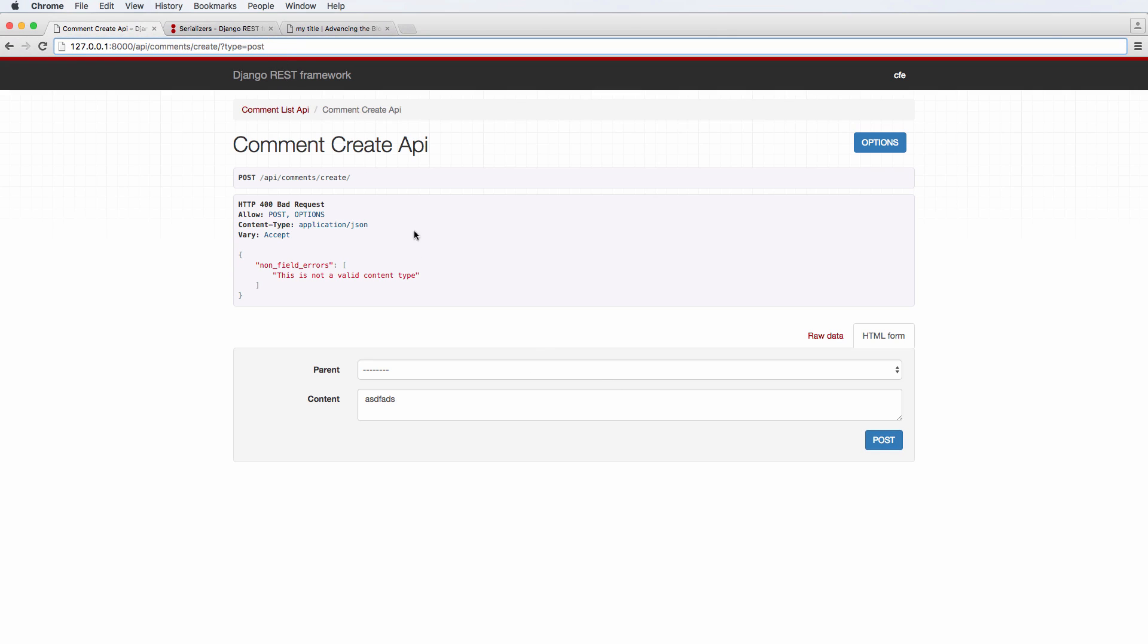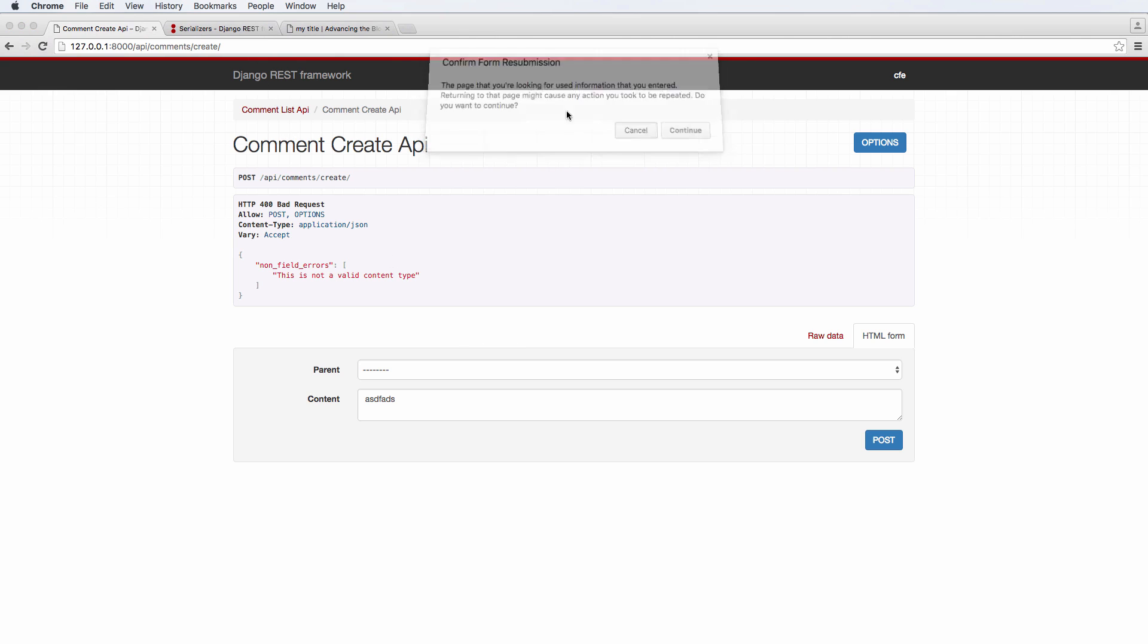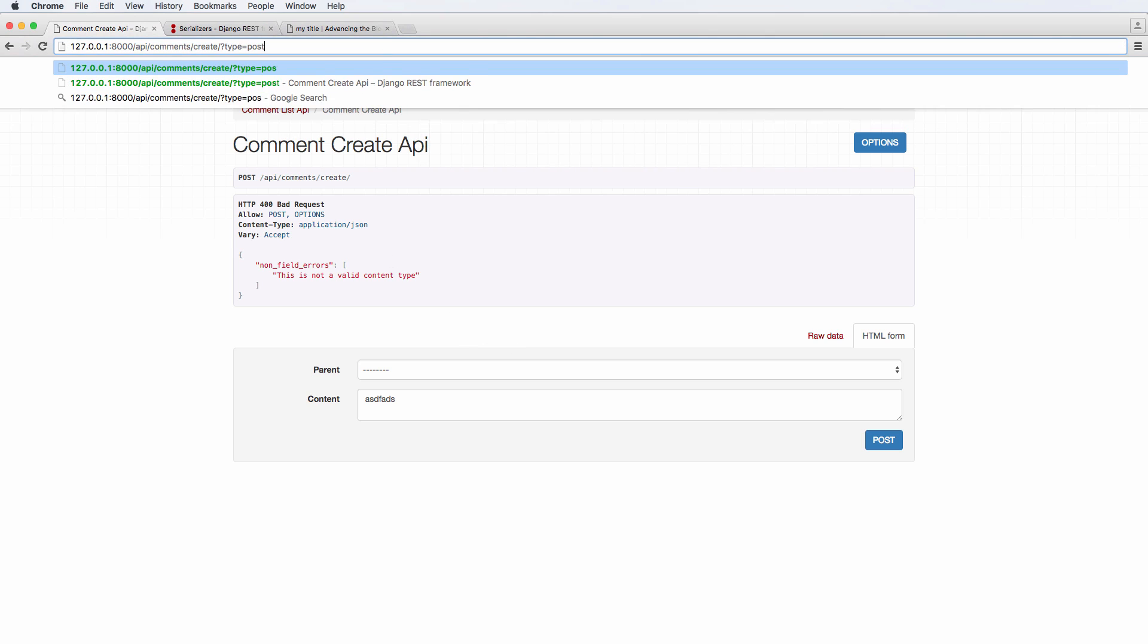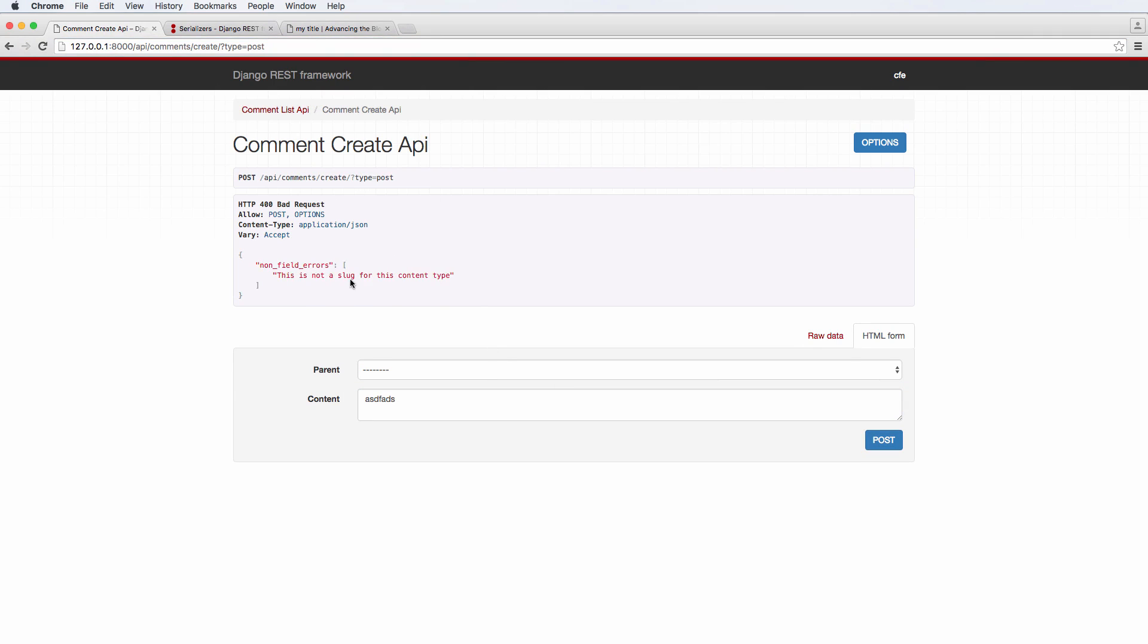Type equals to post. And it's still saying that it's not a valid one. So let's actually type equals to post, press enter. There we go. And now type it out, do it. Boom. This is not about slug for this content type. So the content type looks like it's working.